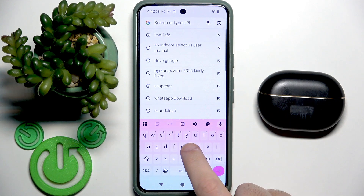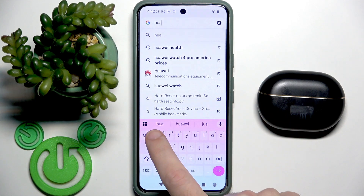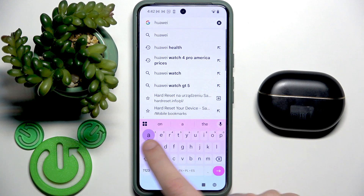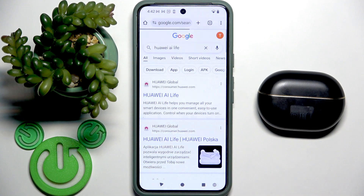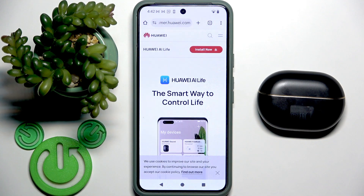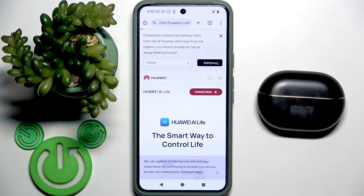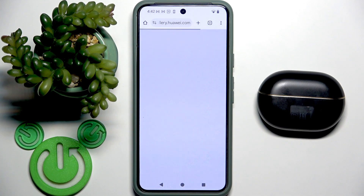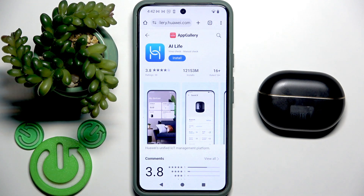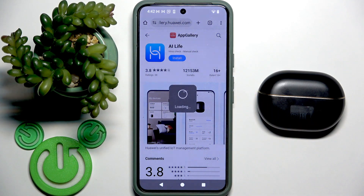In the browser, search for "Huawei AI Live", then click the first link and click "Install Now". Now we're in the AppGallery, so click Install.